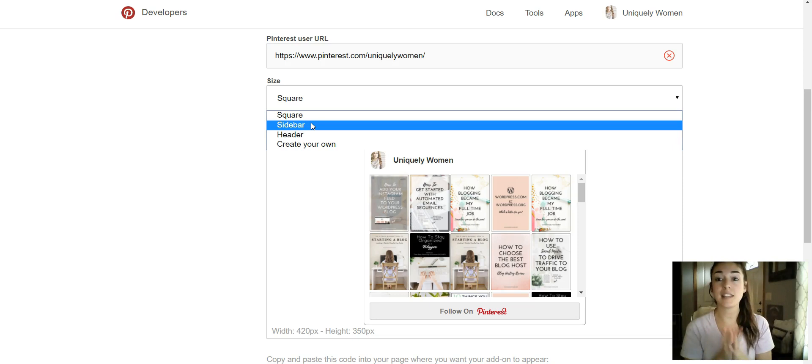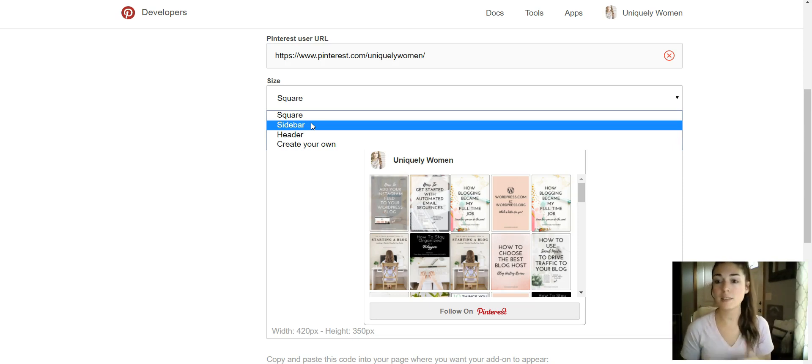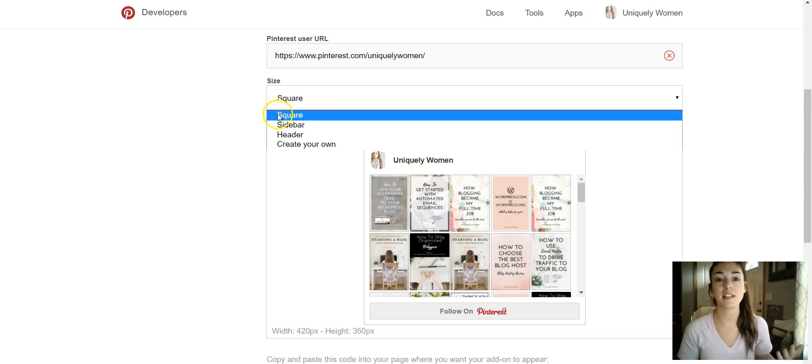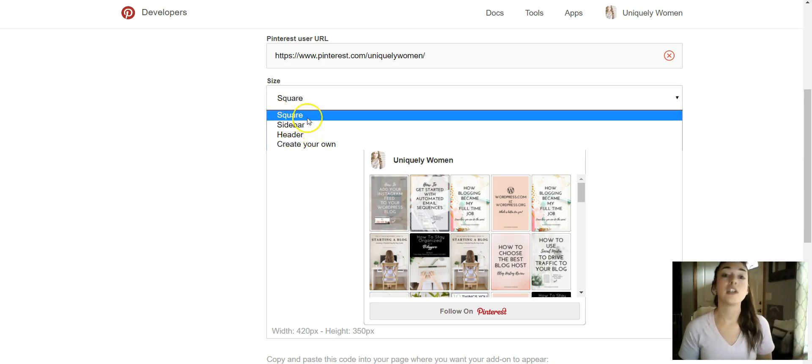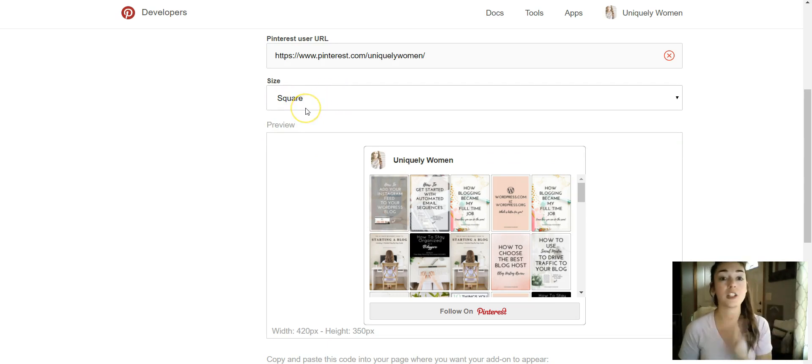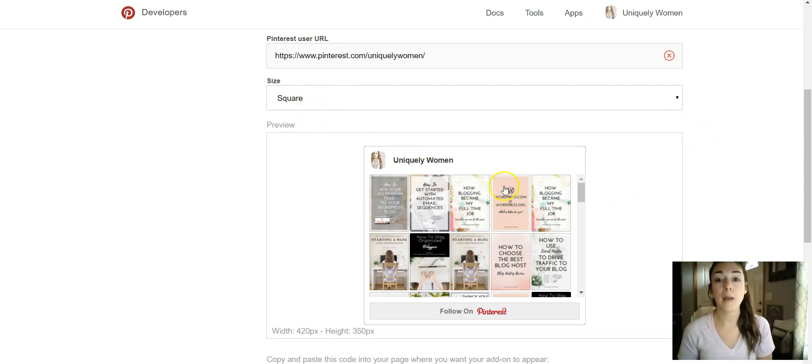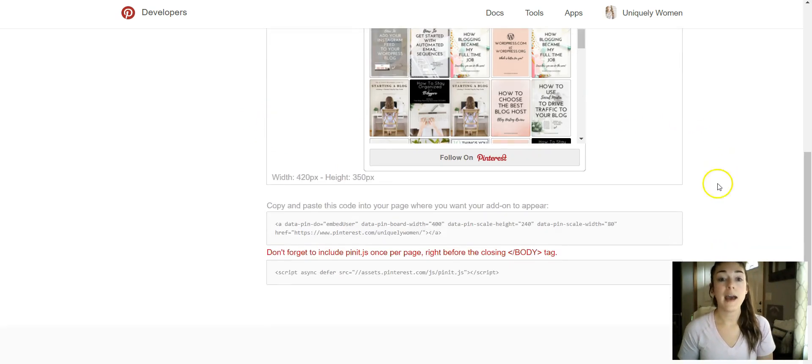So you kind of want to play around with the dimensions, but what I've done is I've done the square - or you can even create your own. So for instance, for this scenario I'm just going to do the square and it'll actually populate and create a preview here for you. And so then it'll populate the width and the height.